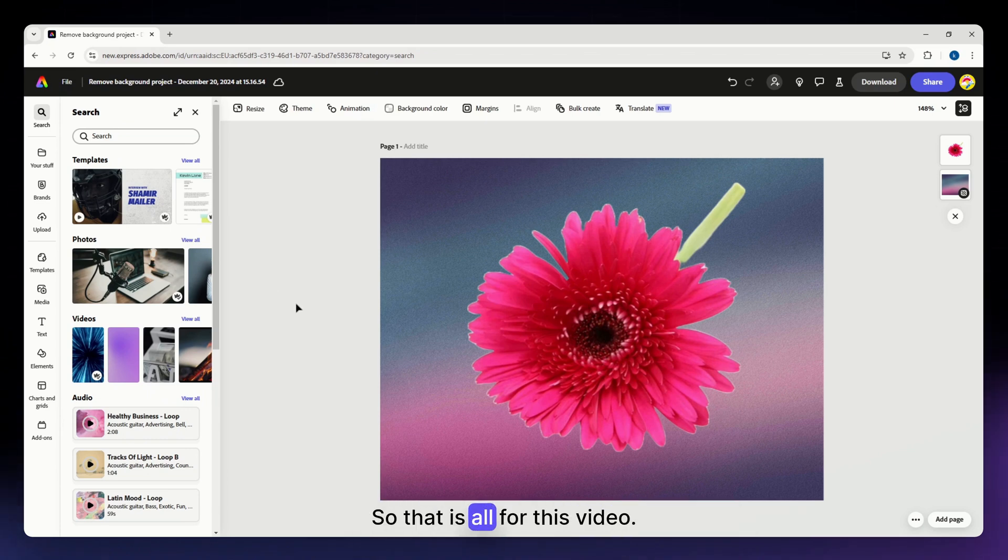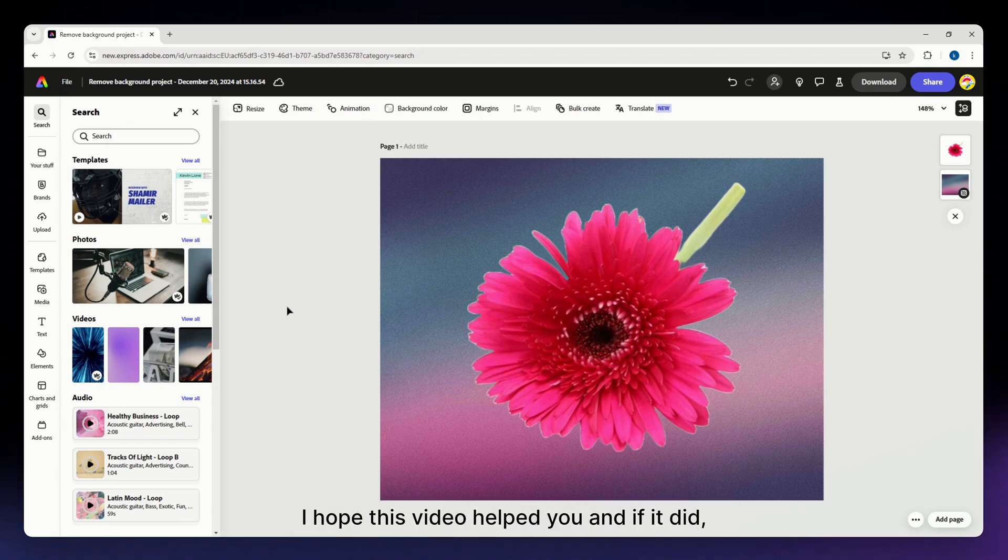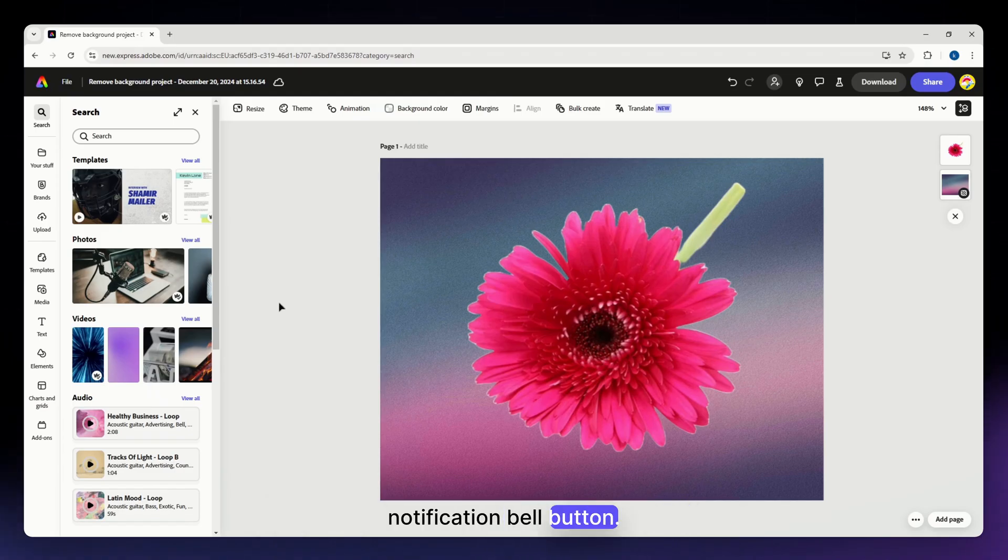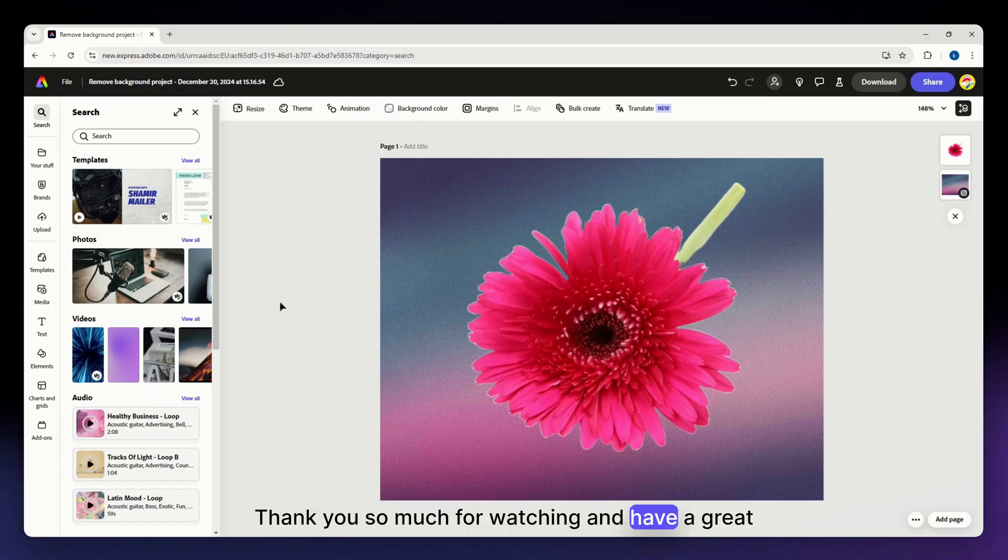So that is all for this video. I hope this video helped you. And if it did, please make sure to like, subscribe, and hit the notification bell button. Thank you so much for watching and have a great day.